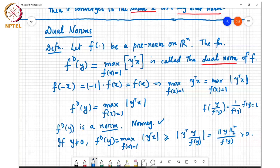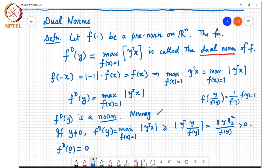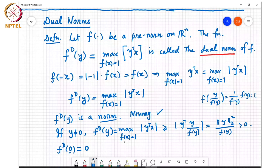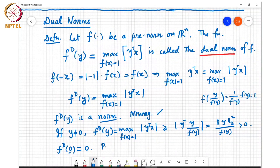We also have that fd(0) equals 0, because if I take the zero vector, no matter which x I choose, y-transpose-x is always equal to 0. So the max of |y-transpose-x| over all x such that f(x)=1 is just equal to 0. So fd(y) equals 0 when y equals 0, and it is strictly greater than 0 for y not equal to 0. It satisfies the positivity property.